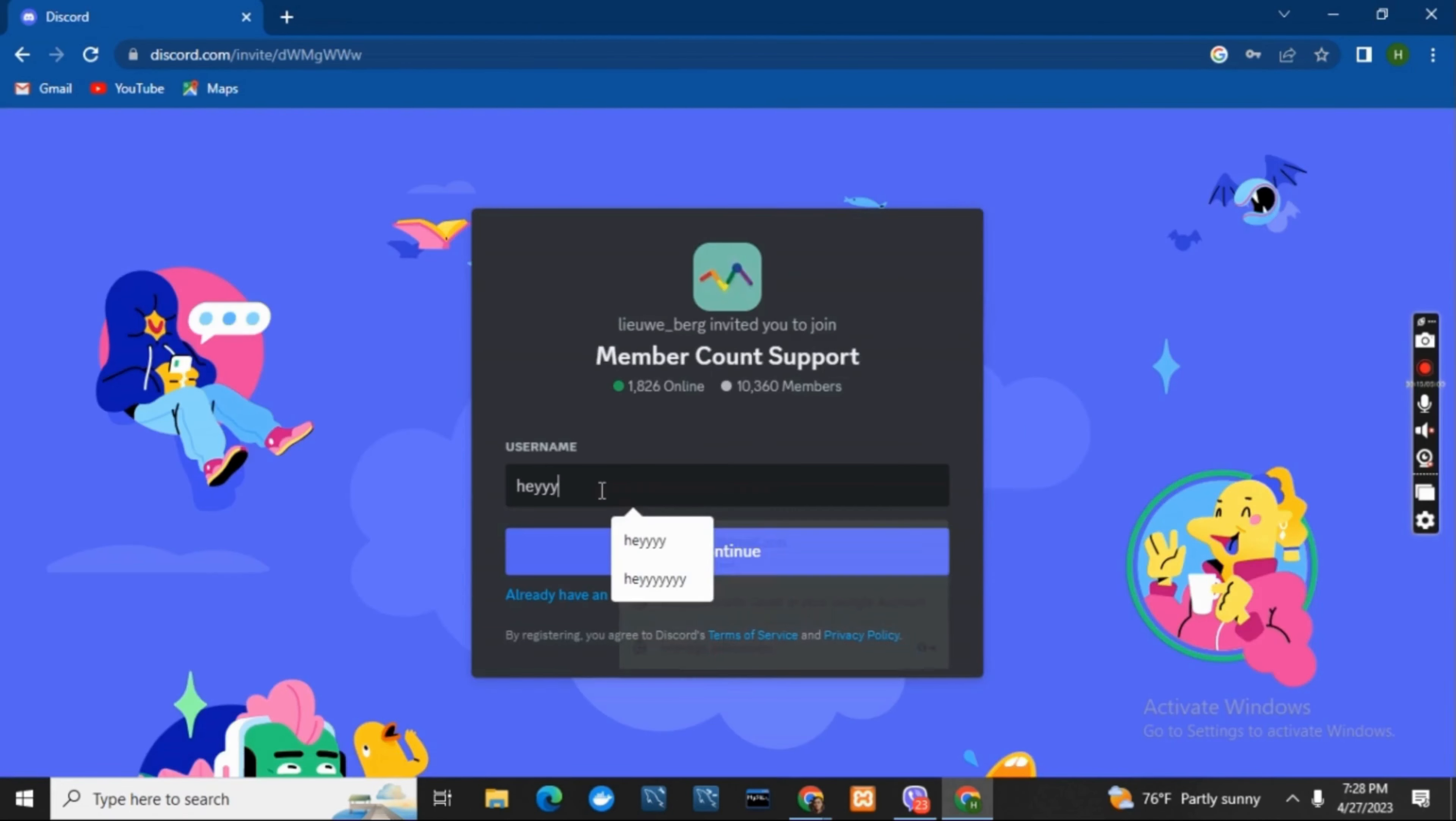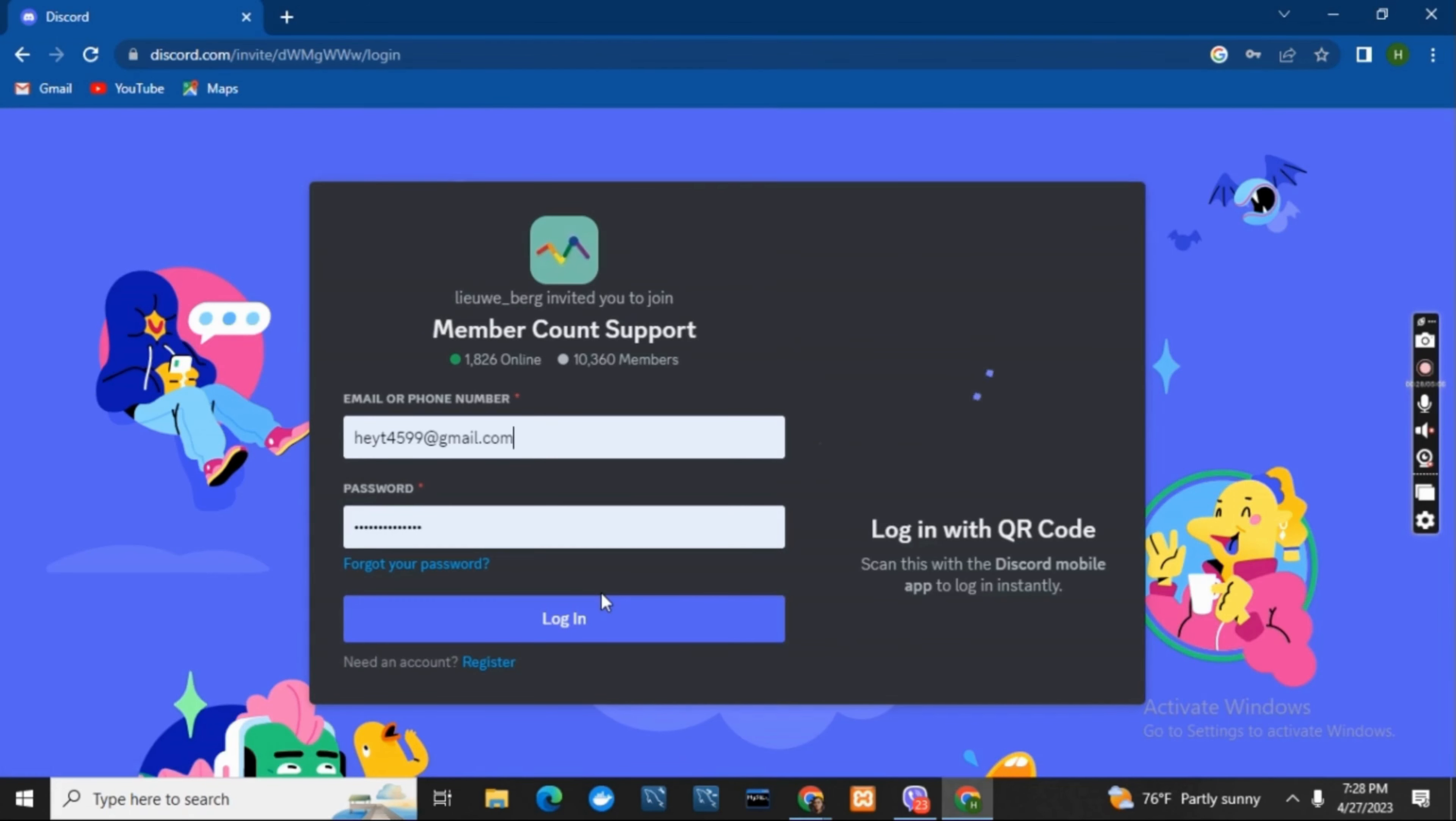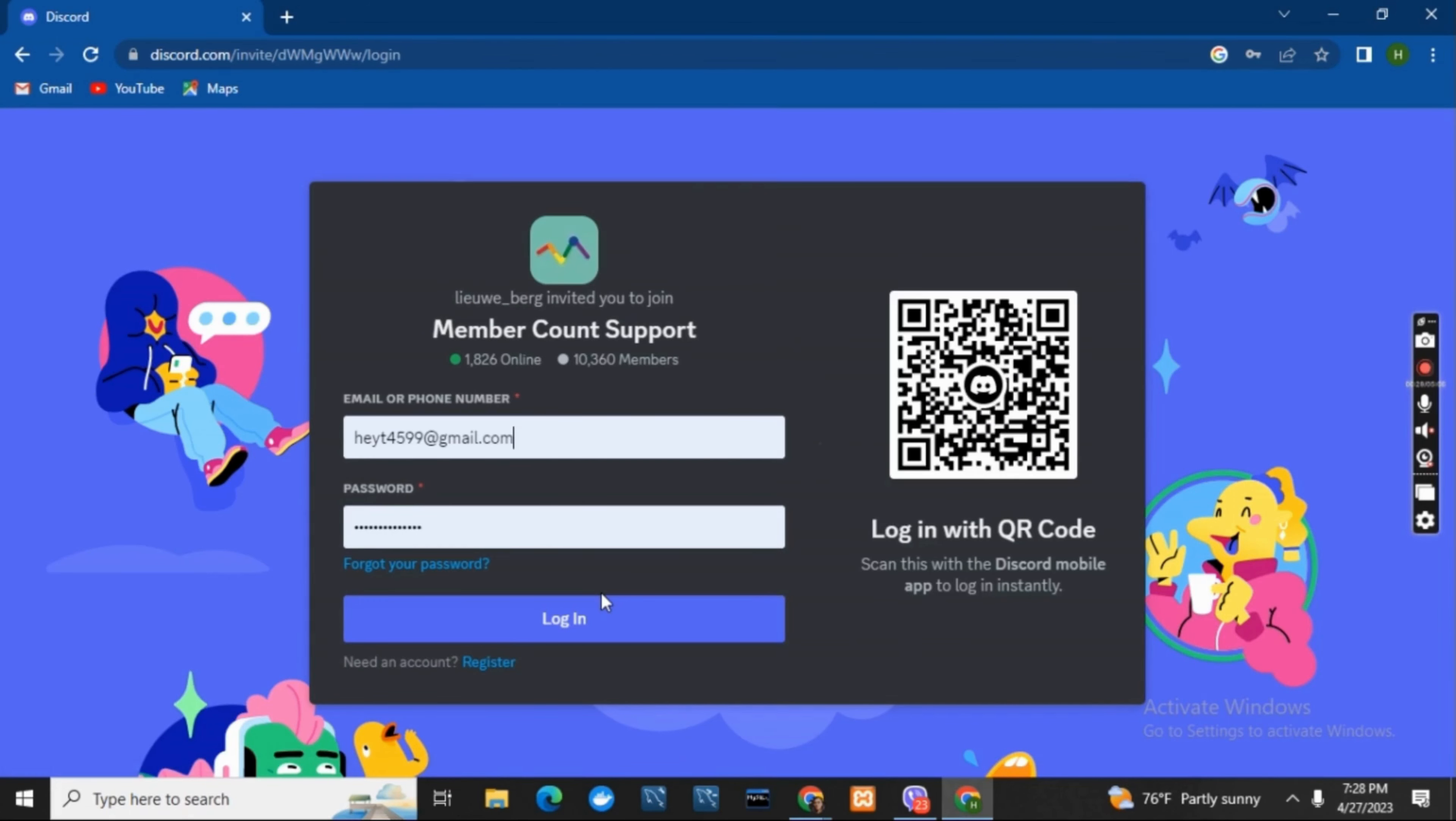It will take you to Discord where you can create a new account, but if you already have one, click on 'Already have an account'. On this page,